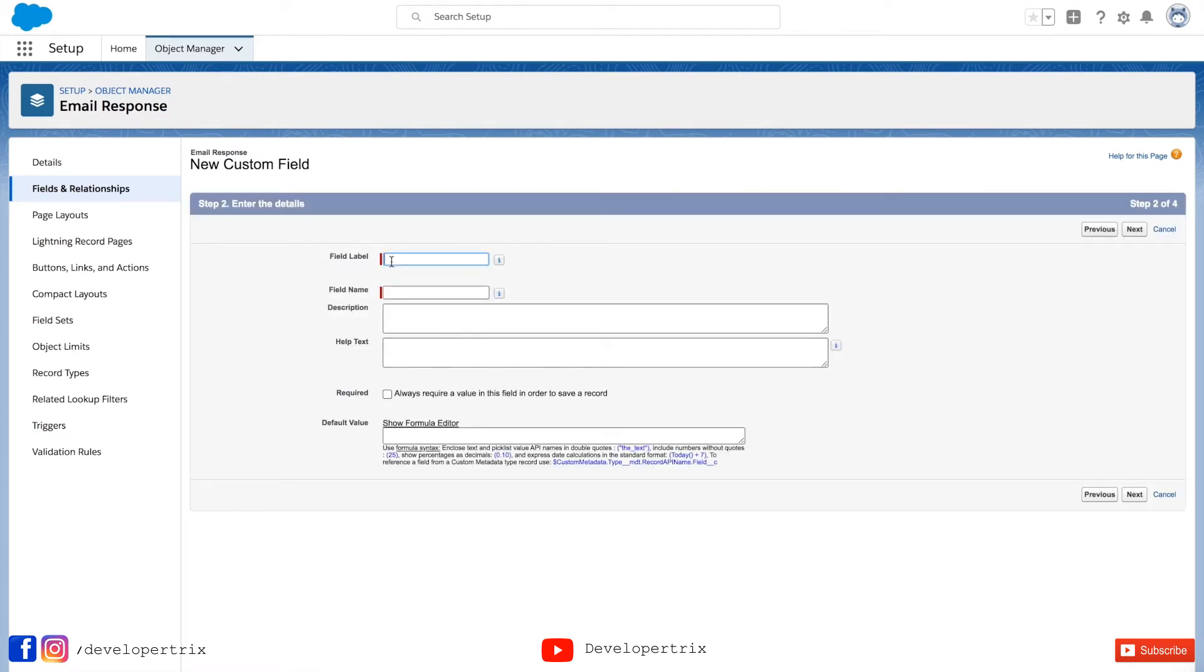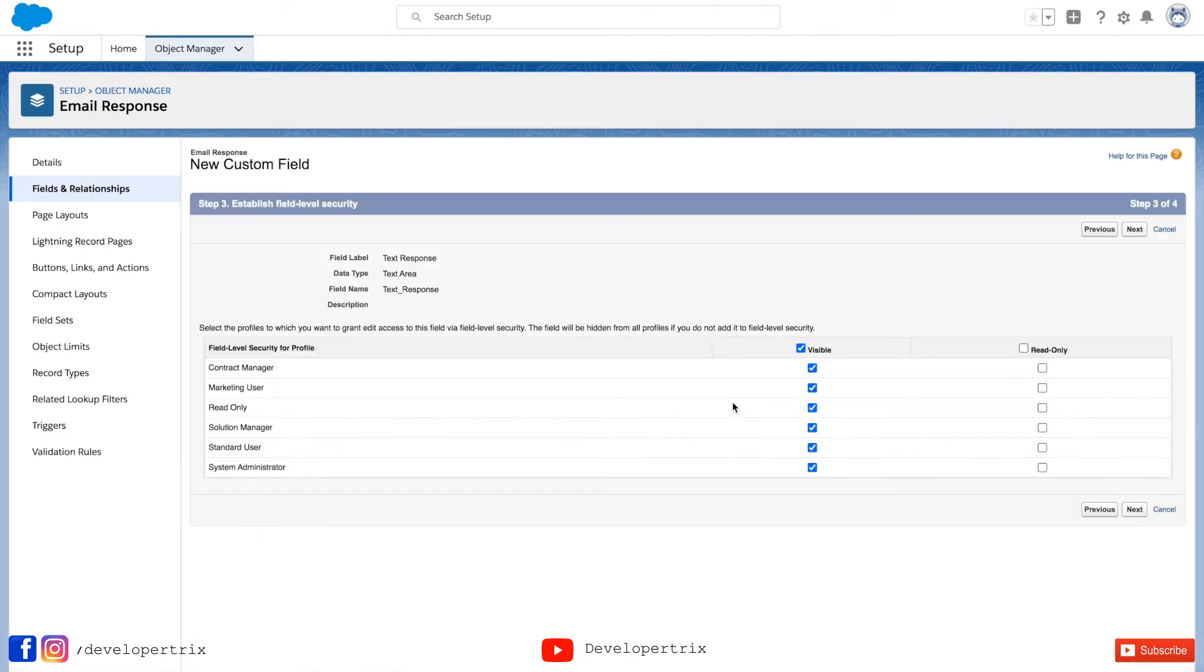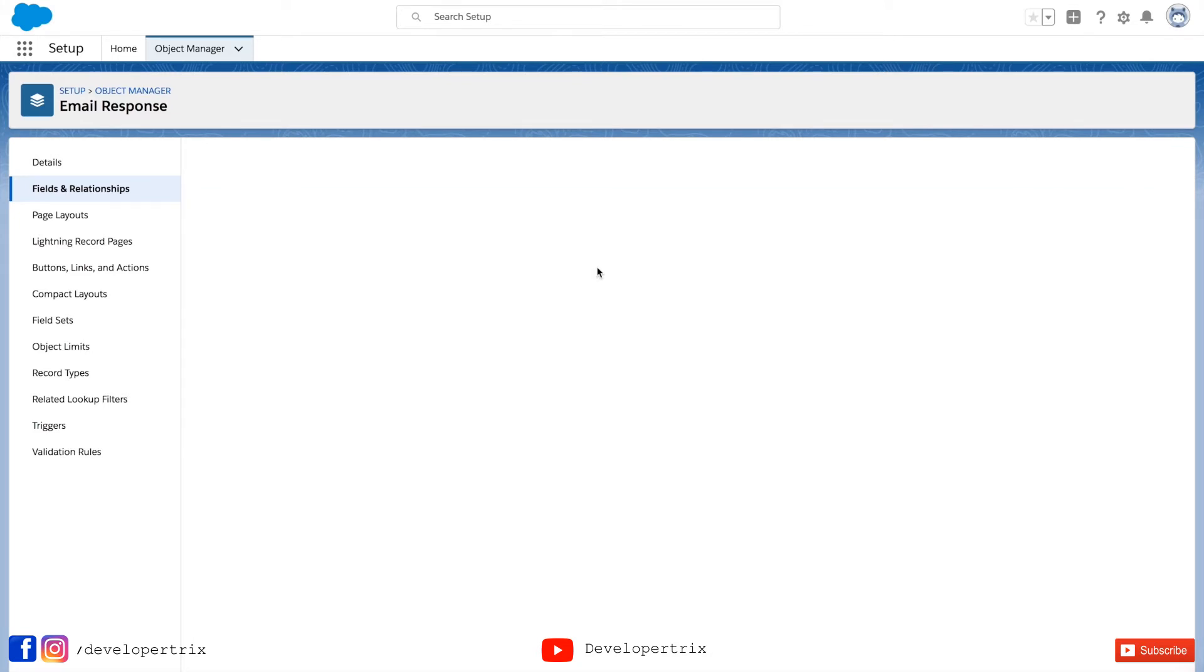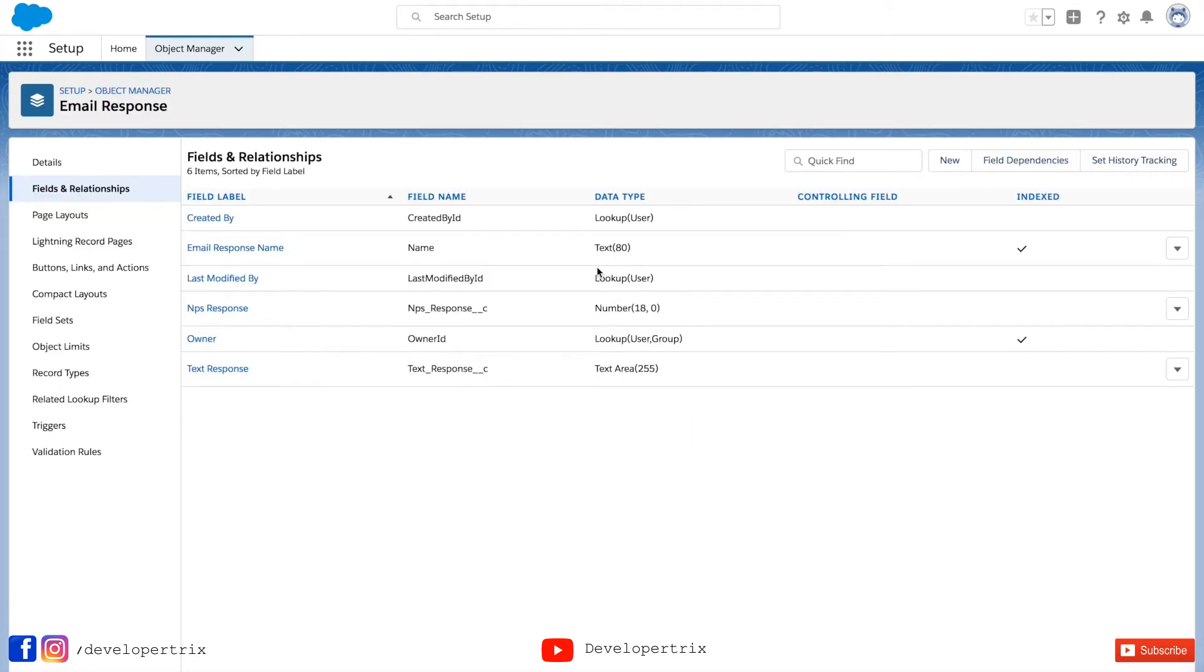Next. And I'll name it text response. And all the settings I'm keeping as it is, same as NPS response, if you remember. And save that field. That's it. Did you see how easy it is to create an entity and its fields?